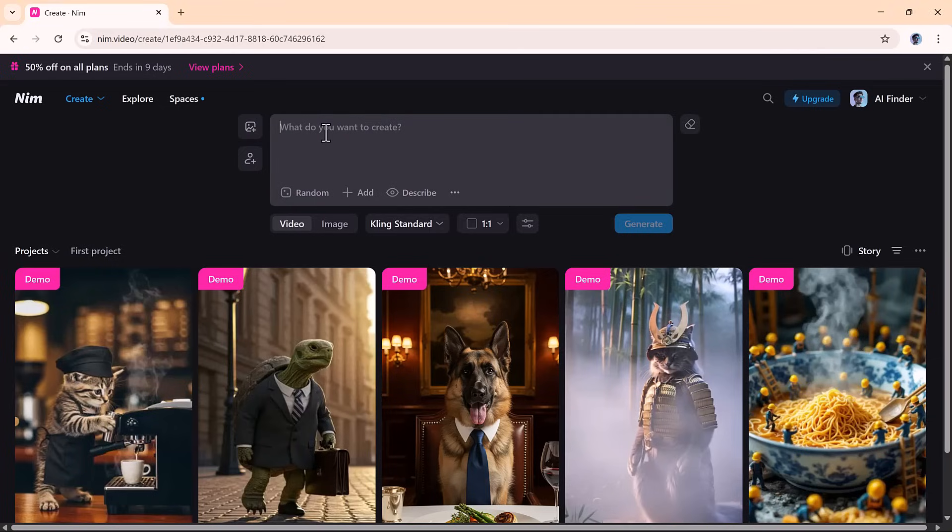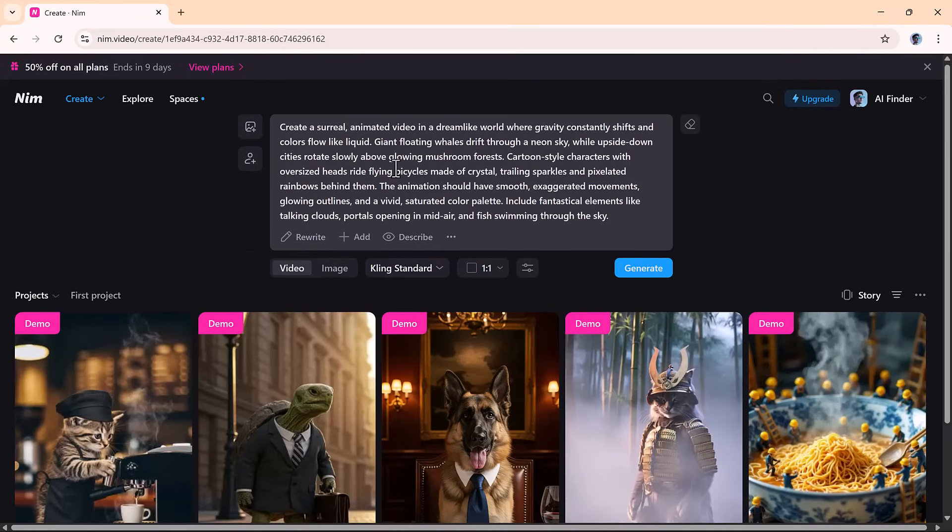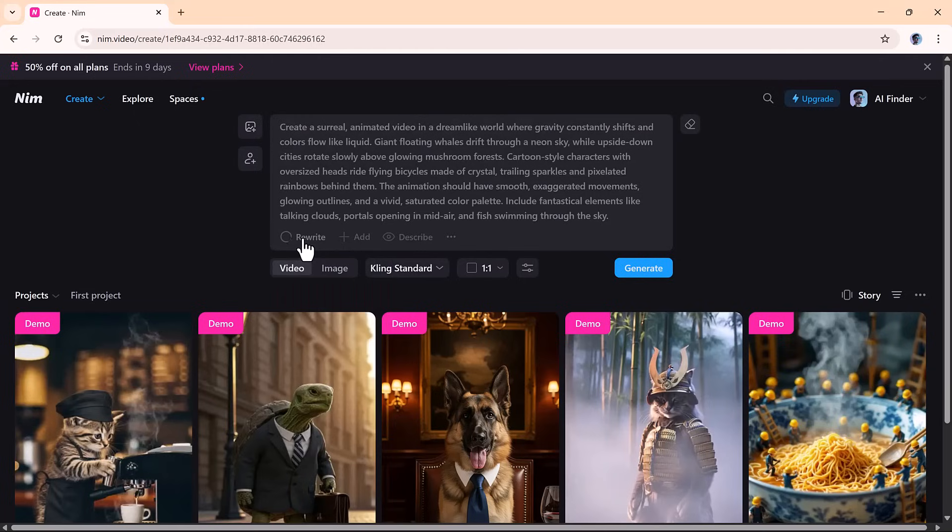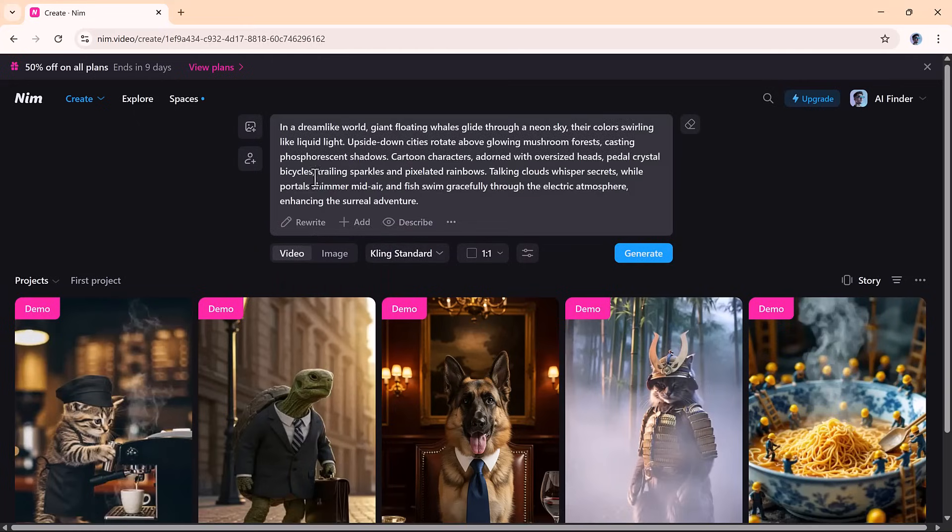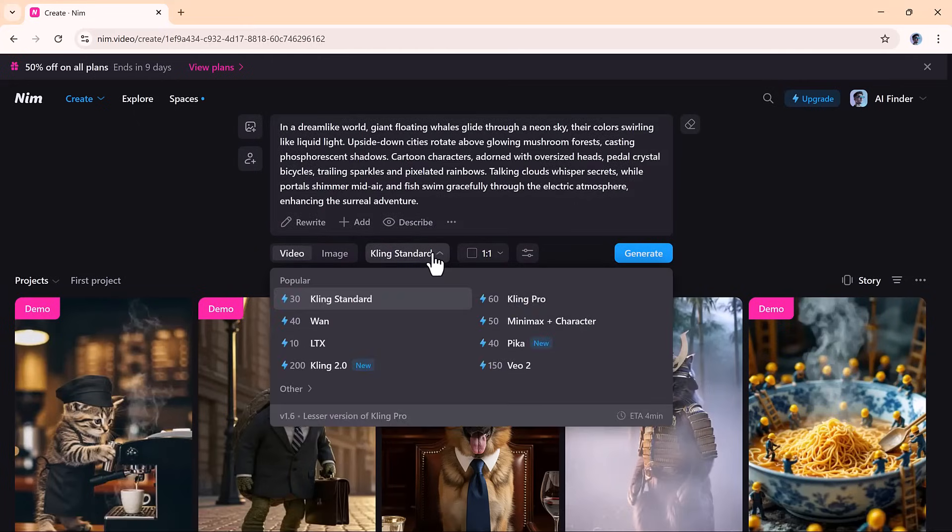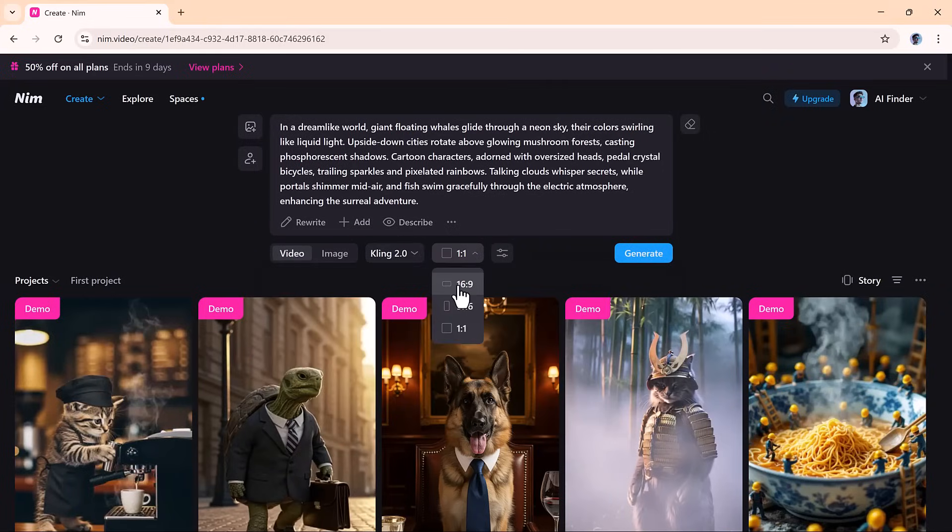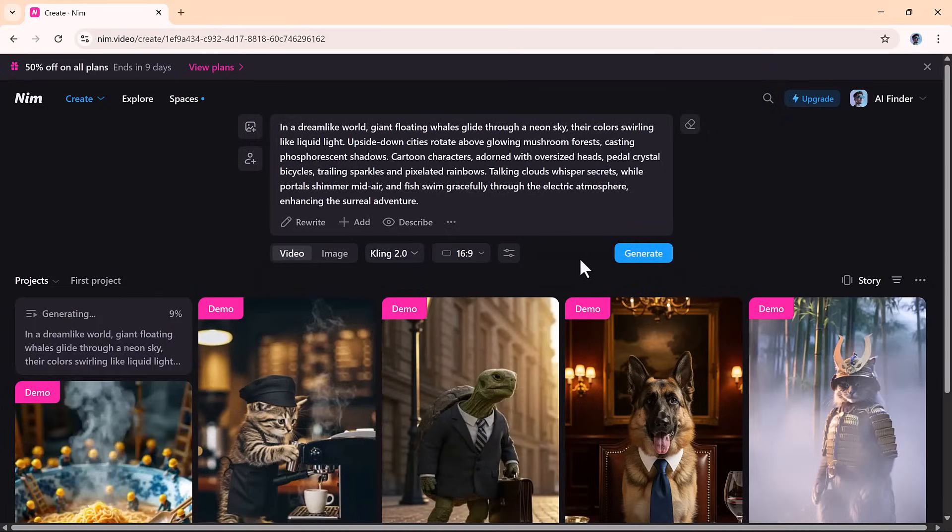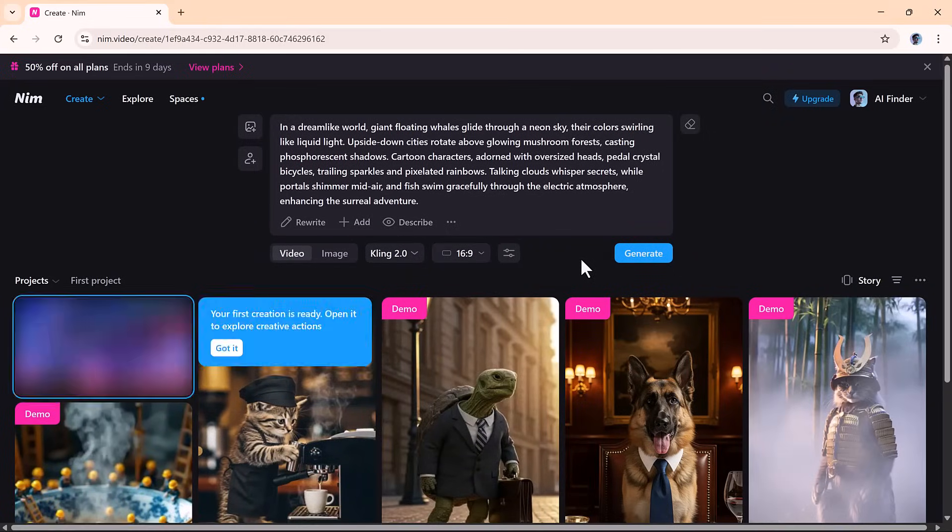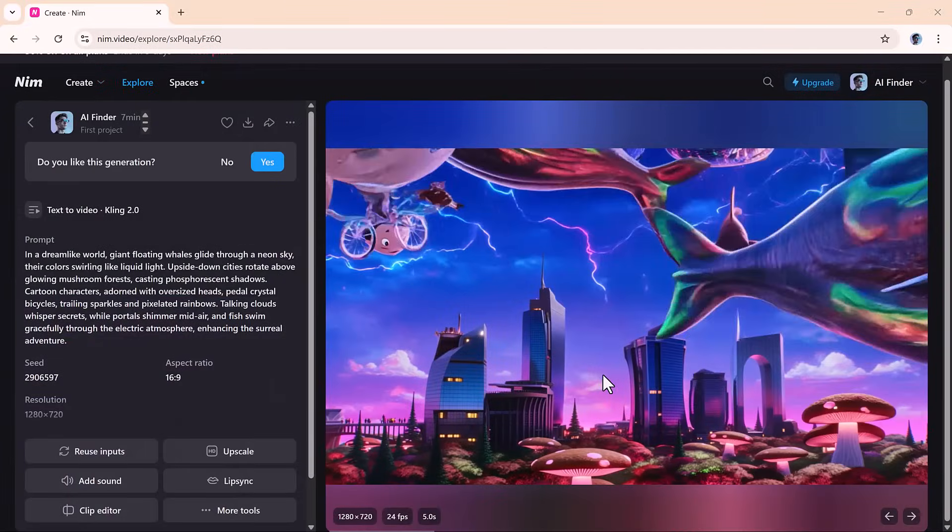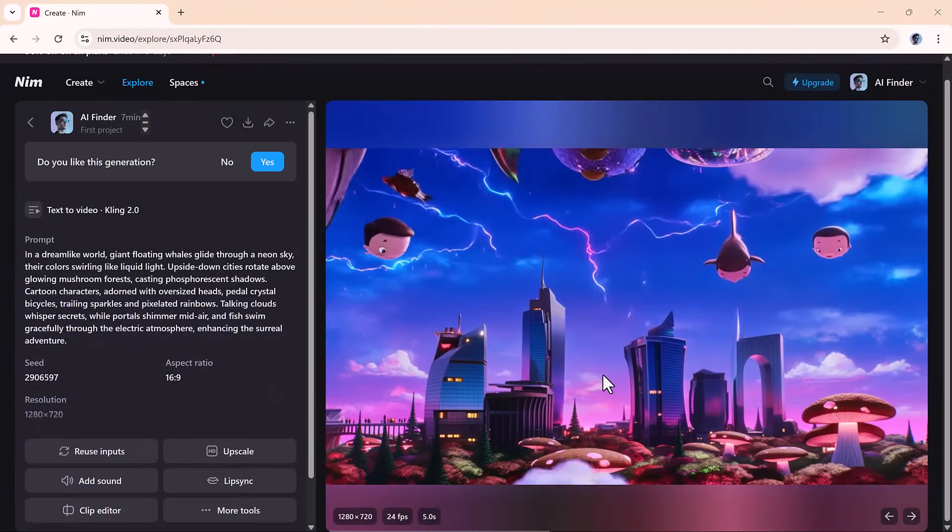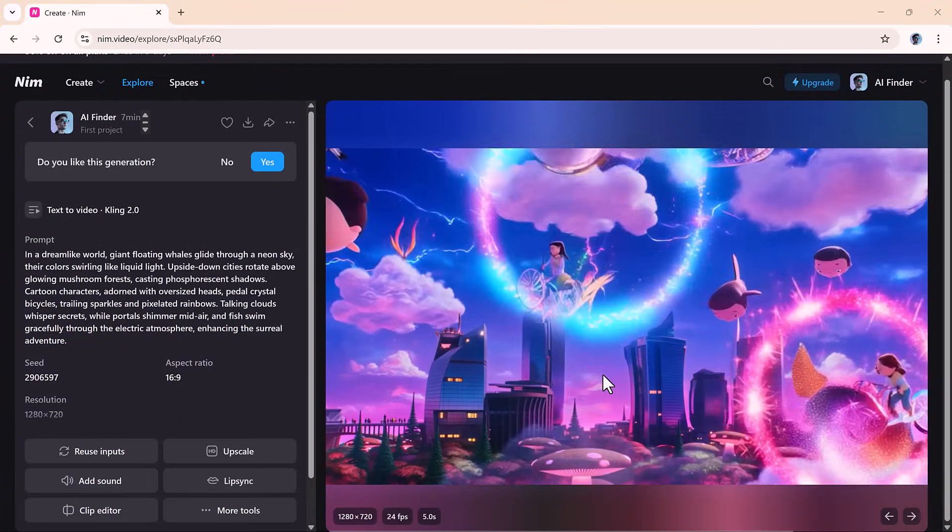Want to go from text directly to video? Nim has you covered. With the text-to-video tool, simply describe your scene in plain language, and then use the rewrite feature to fine-tune your prompt into something more vibrant and cinematic. You can select an AI model, adjust the aspect ratio if needed, and hit generate. Within seconds, Nim transforms your description into a fully animated video.